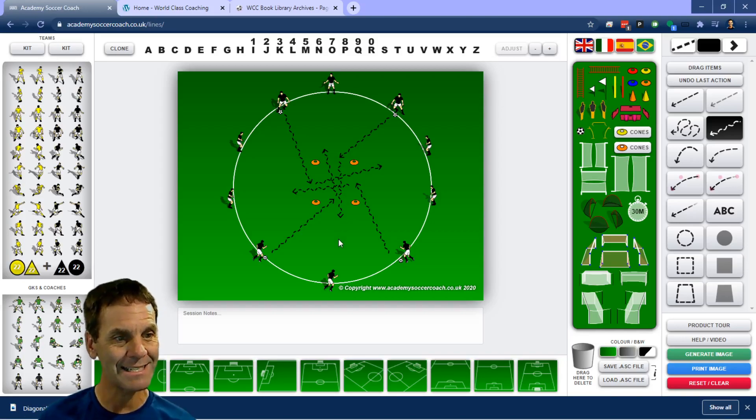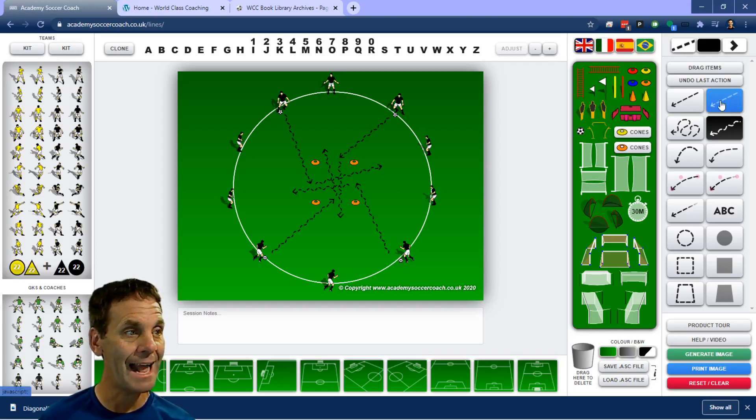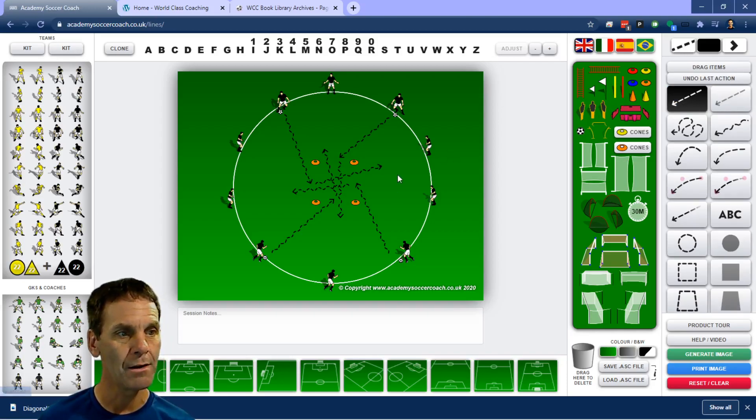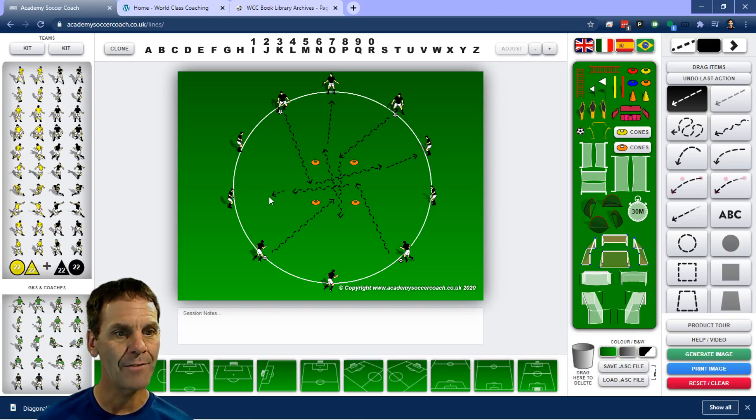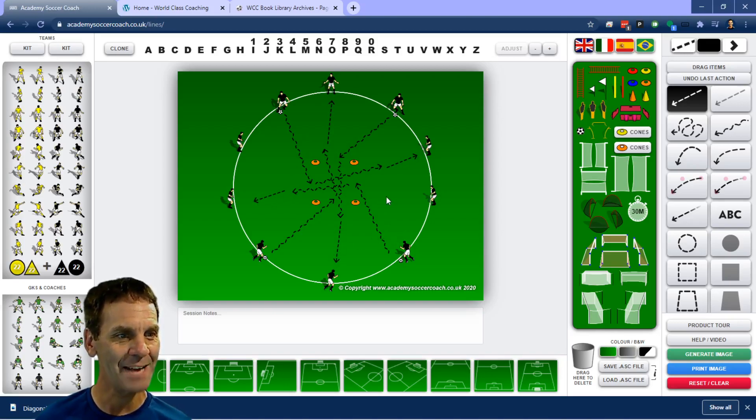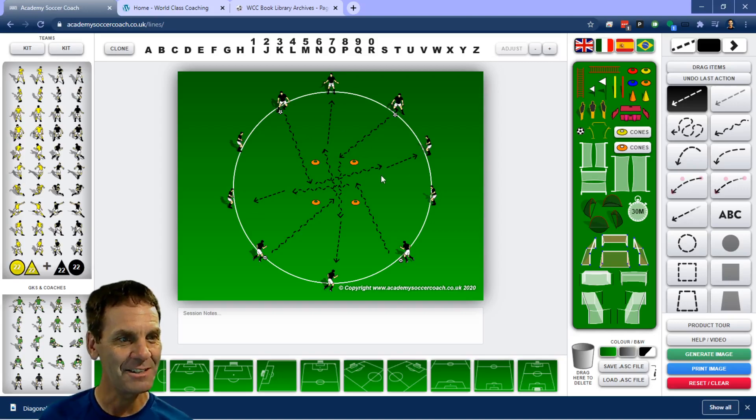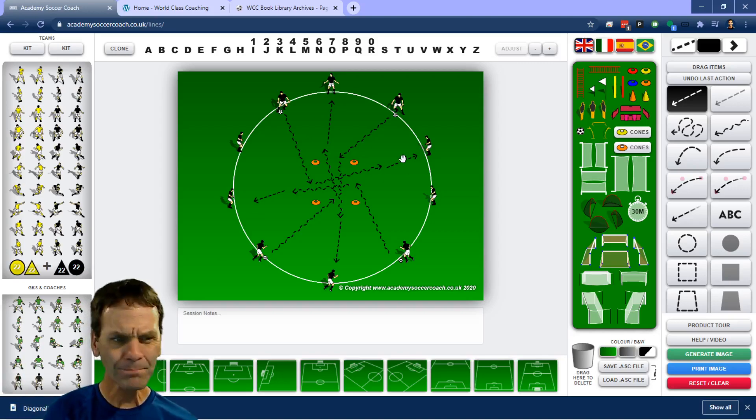So they get inside, then after they get outside the square, they find a pass to a teammate on the outside. Obviously, we've got a lot of lines going here with the Academy Soccer Code software. We've got tons going on here. But you get the idea.